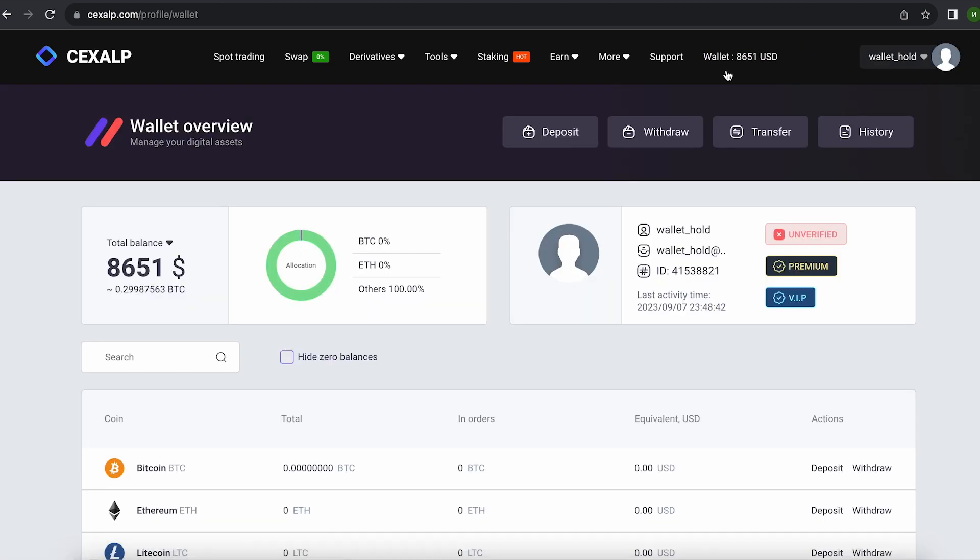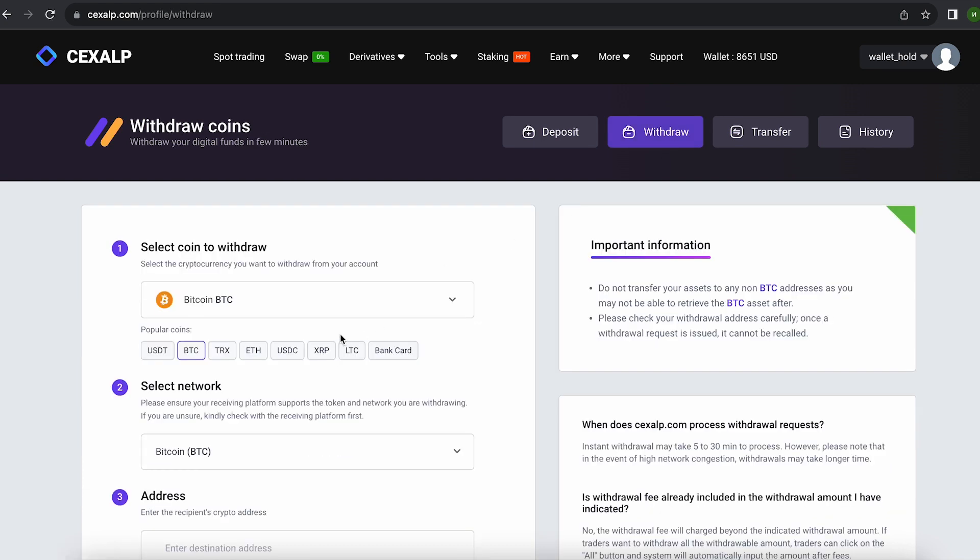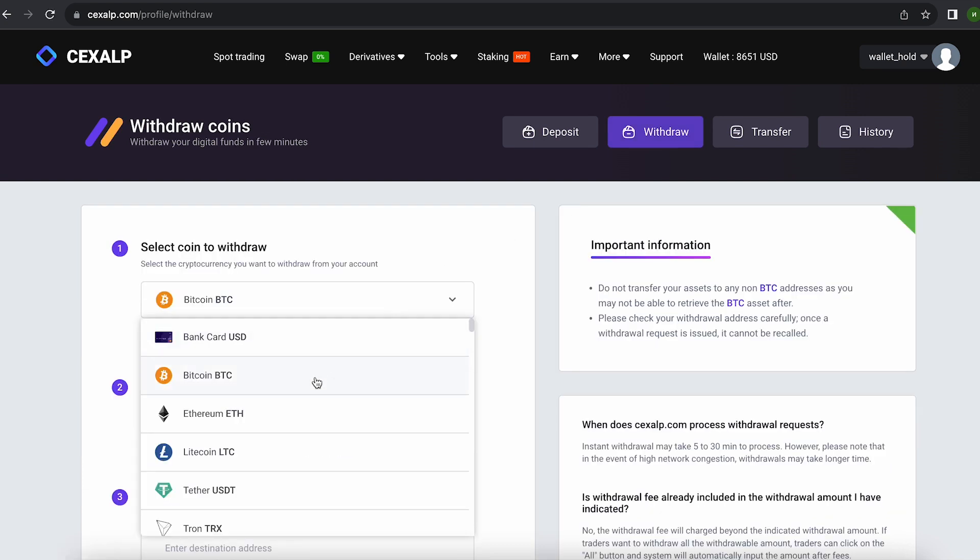Great. From this transaction, we received more than about $8,600. Now we just need to withdraw them to Binance.